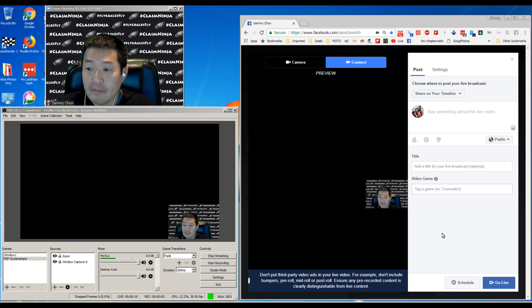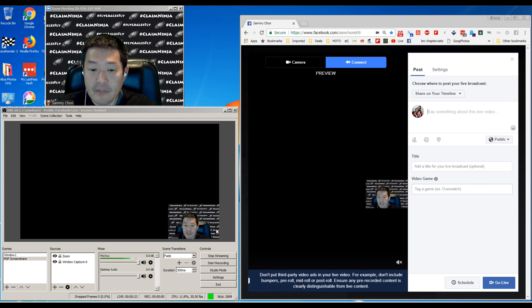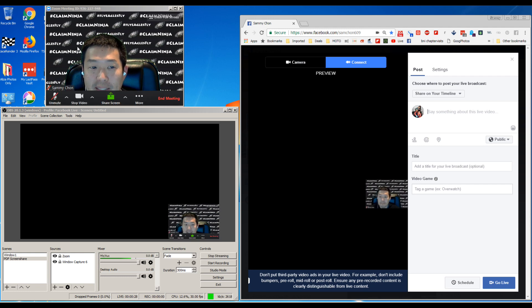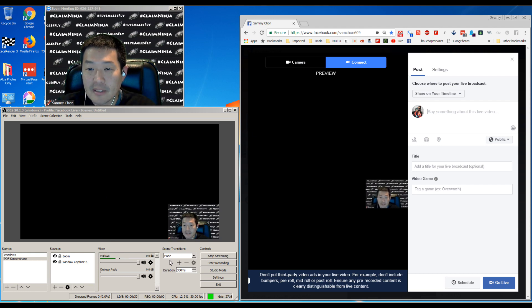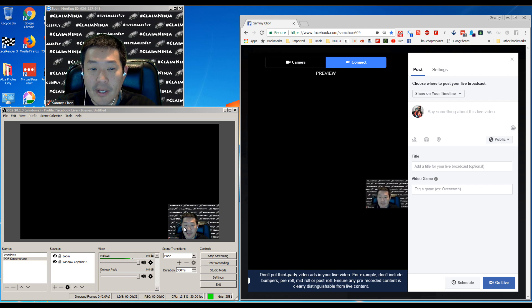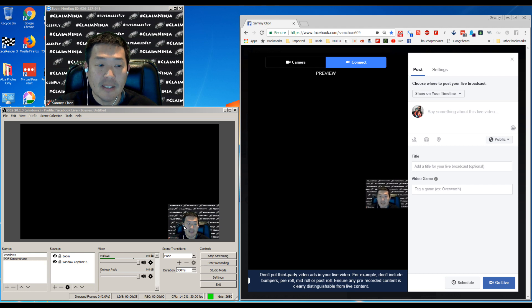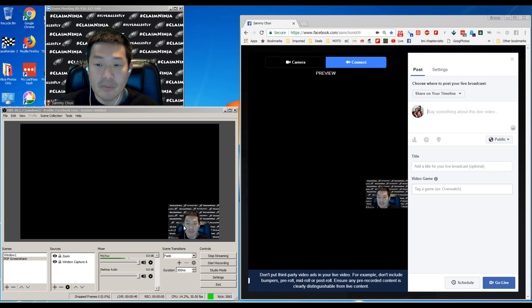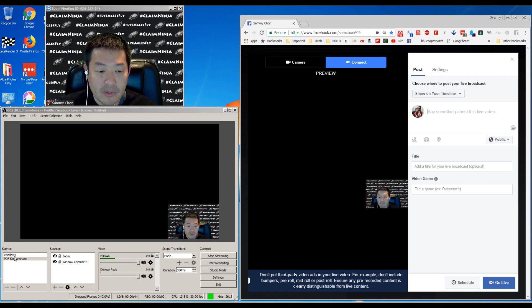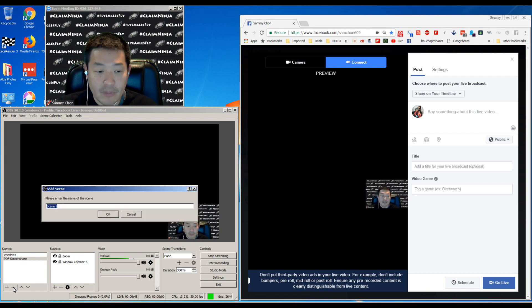Now if you're just going to Facebook Live solo, then you don't need to use OBS. You can just go back to your camera. The reason why I'm using OBS is when I have a group, when I bring on a guest that I'm interviewing, or we're doing a guest chat.